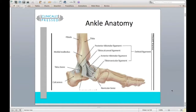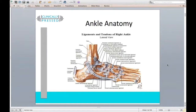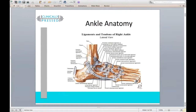Ankle sprains are one of the most common injuries we see — easily top five in sports along with low back pain and shoulder issues. When we look at the ankle, the most commonly injured part is the lateral ankle, most commonly the ATF ligament — the anterior talofibular ligament — and the CF ligament, the calcaneofibular ligament. Those are your most common injuries.